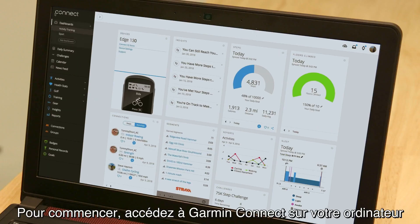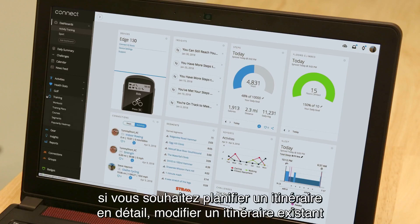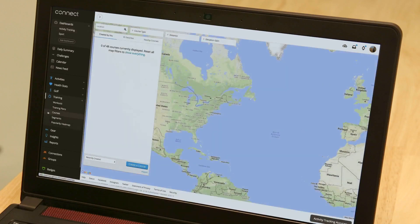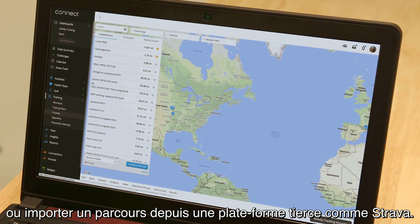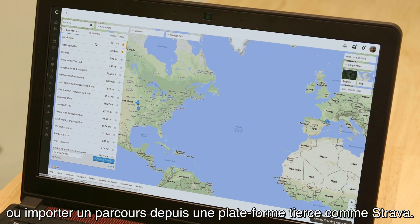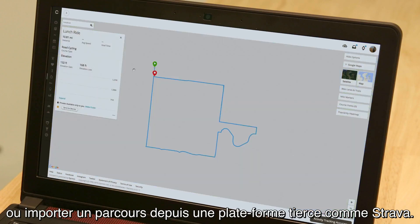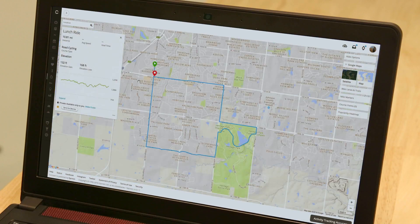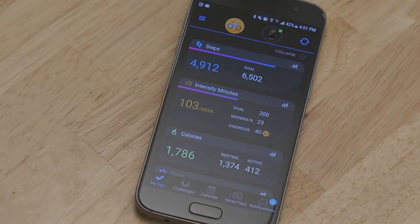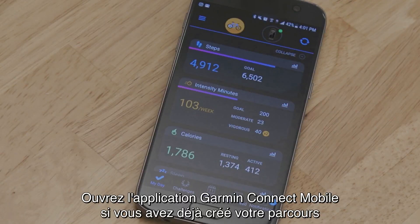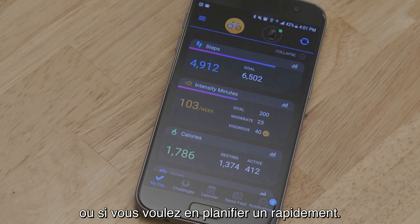To get started, access Garmin Connect on your desktop if you want to plan a course in detail, make adjustments to an existing course, or import a course from a third-party platform like Strava. Open the Garmin Connect mobile app if your course is already created, or if you want to plan something on the fly.